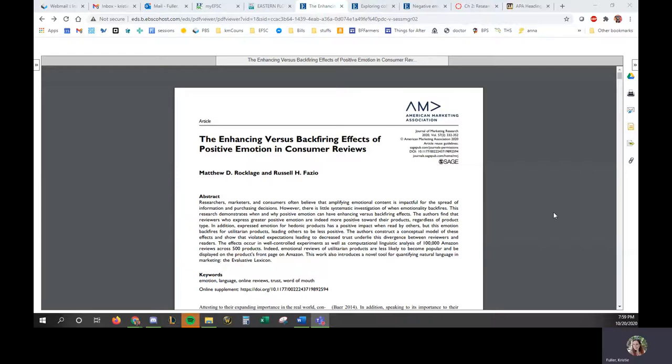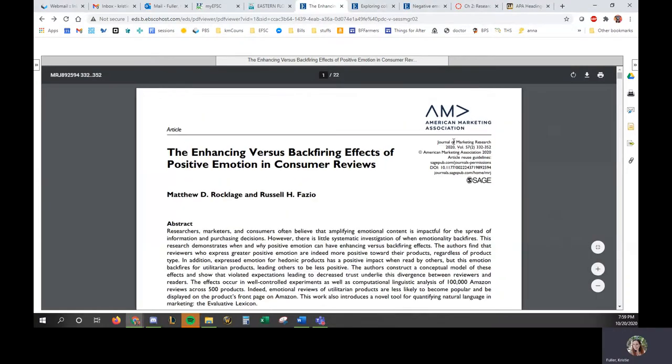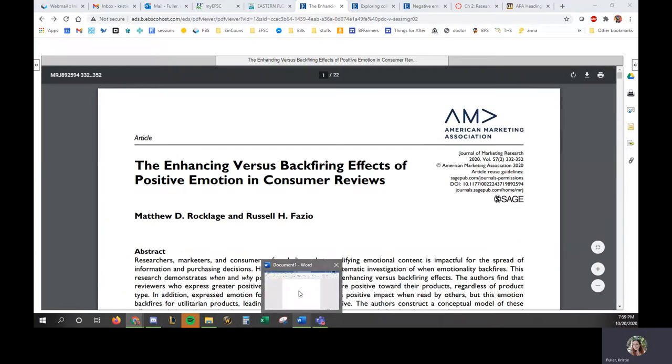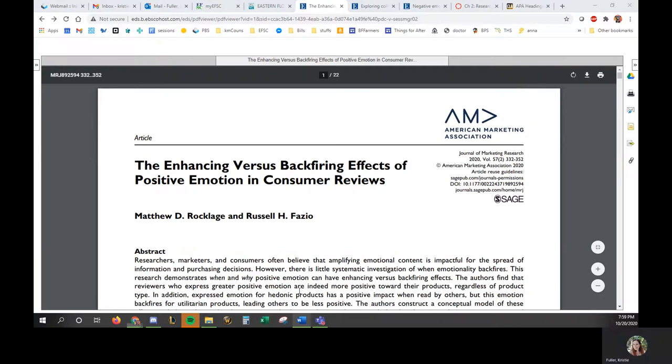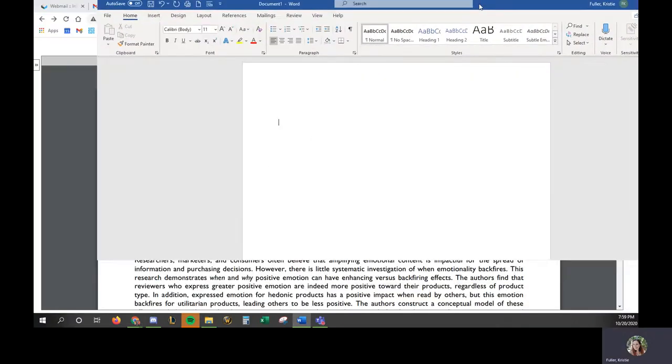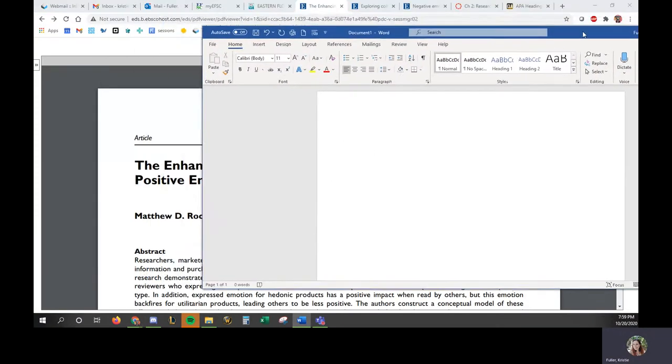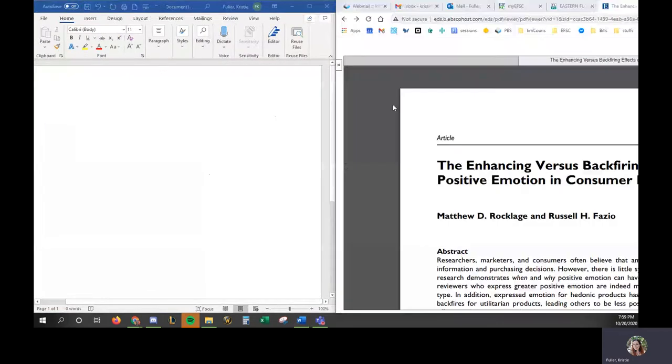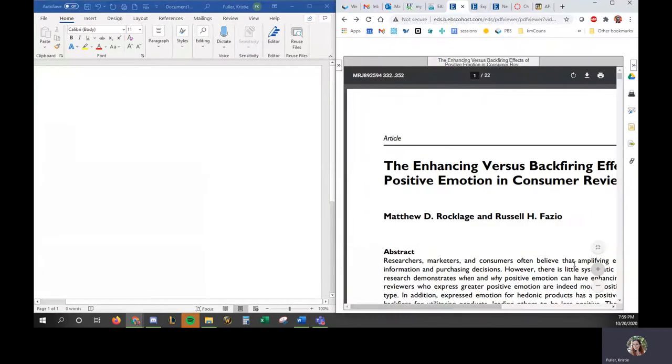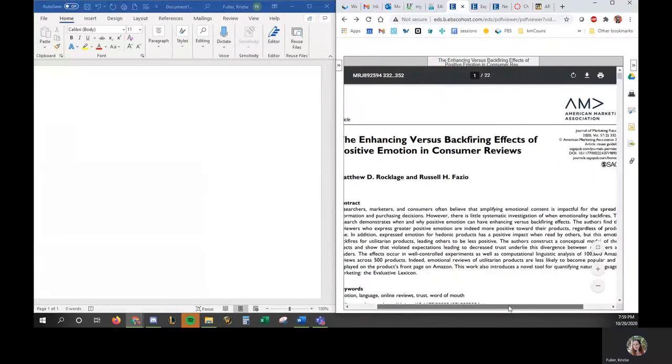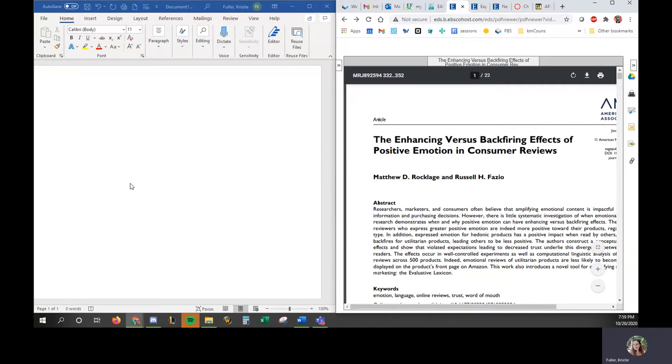Alright, I wanted to show you guys one more thing, how to create a citation from a journal article in case you don't know how. So here we go. I'm going to go ahead and open up a Word document just to show you guys the citation. I'm going to see if I can have this be half and half. Alright, so let me zoom out a little bit.